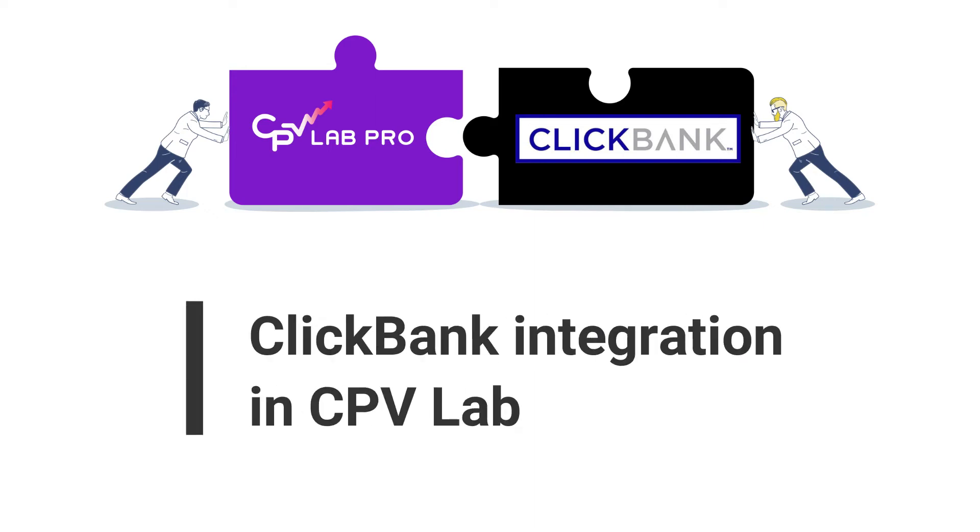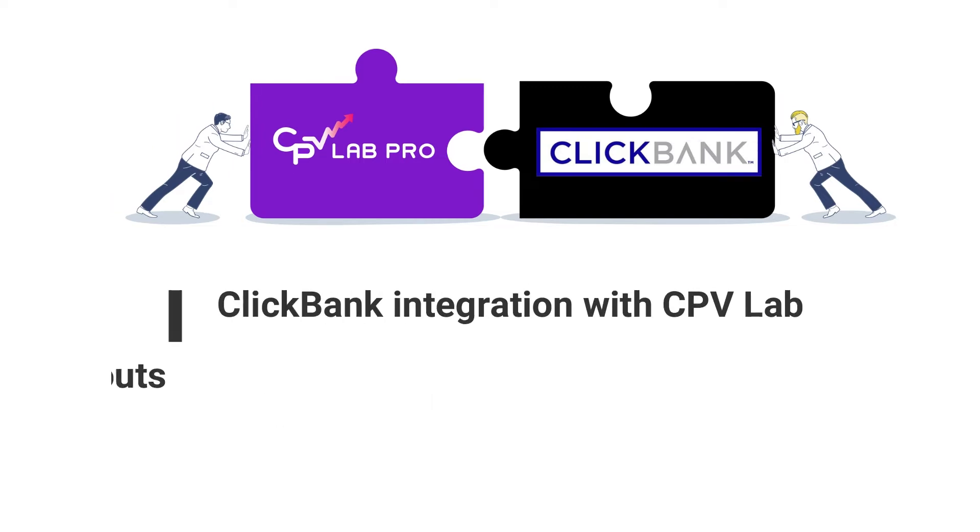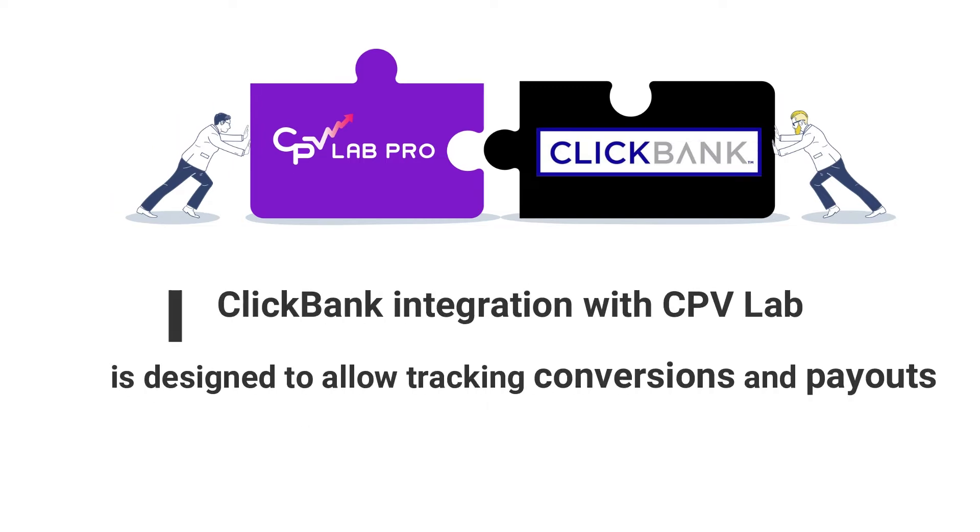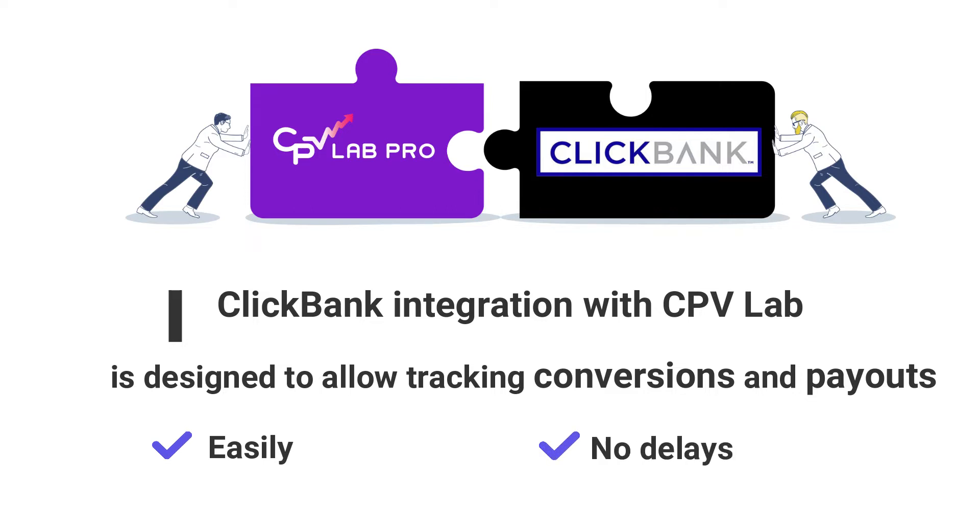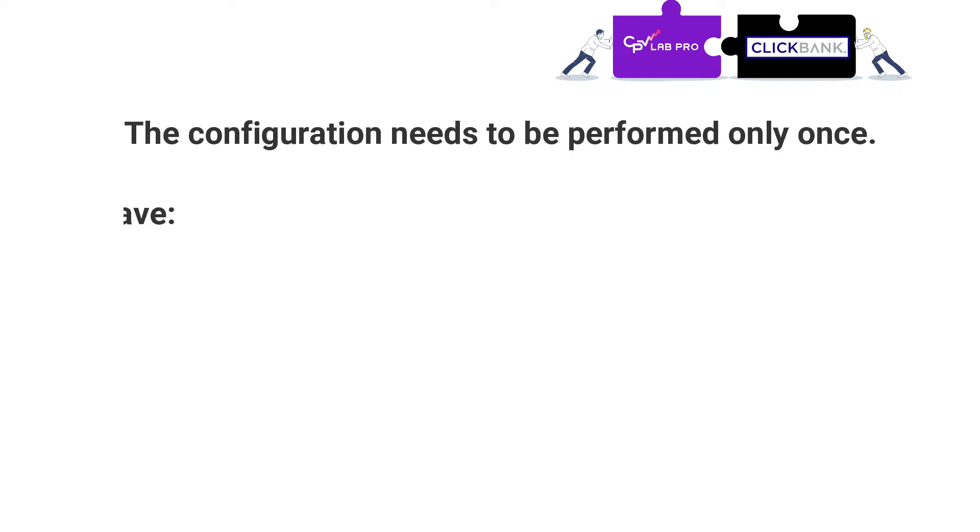ClickBank integration in CPVLAB. CPVLAB offers an integration with ClickBank designed to allow tracking conversions and payouts easily and without any delays. The configuration needs to be performed only once no matter how many ClickBank offers you will promote.